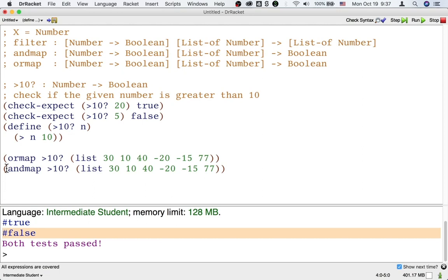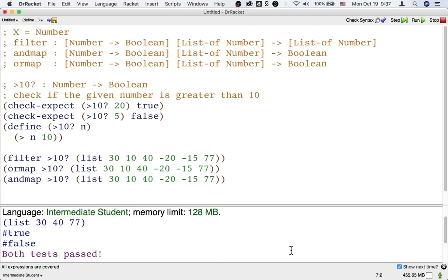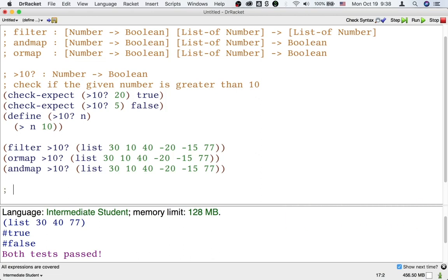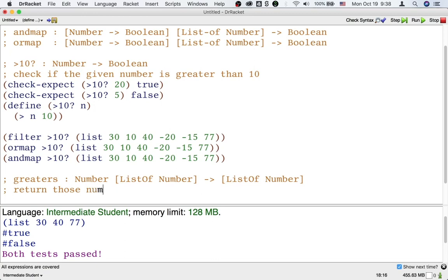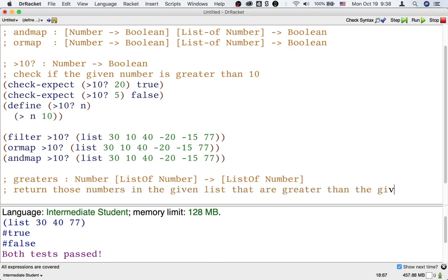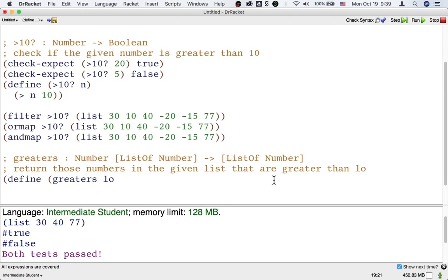It's nice to talk about which numbers are greater than 10, but we might not want to use 10 as a threshold. What if we want to use a different number as a threshold? Suppose we want to design a function — I'll call it greater — which is going to take a number that's a threshold and a list of numbers, and return just those numbers in the given list that are greater than the given number, which I'll call low.